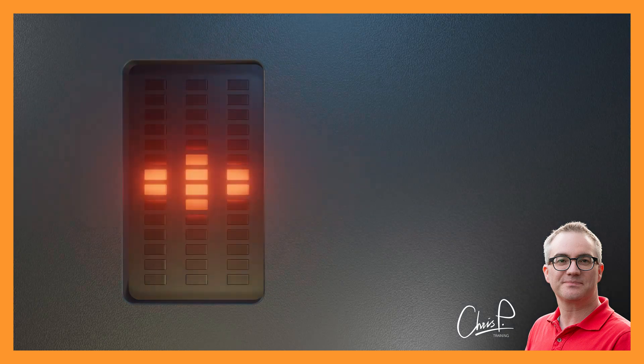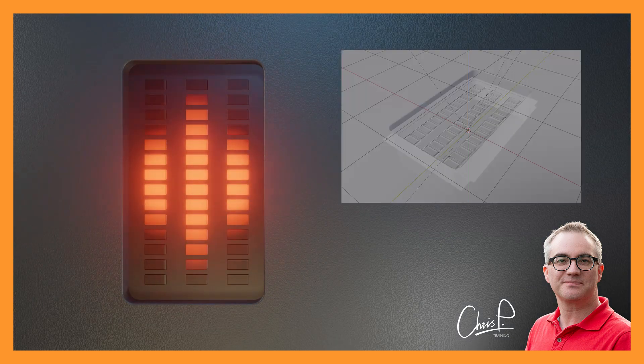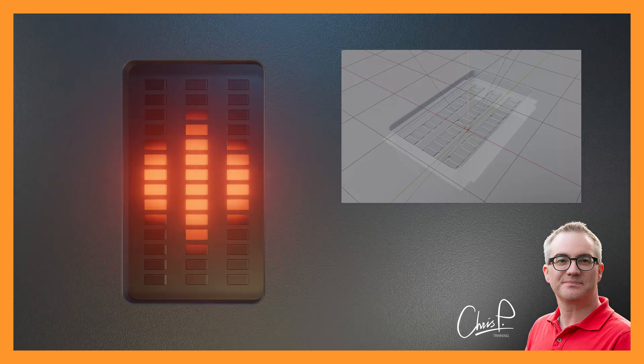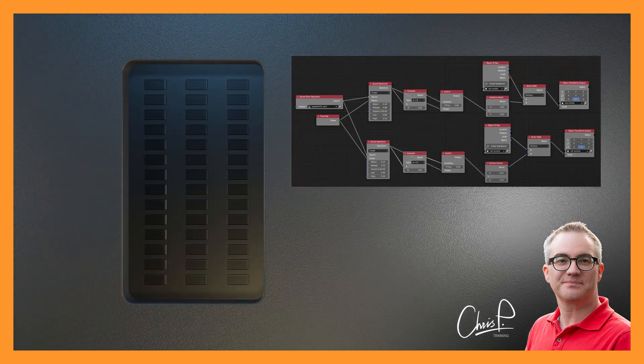So after reading this comment, naturally, I immediately had to stop working and give it a try. And right now you are looking at my first solution that literally took me about 10 minutes to put together.